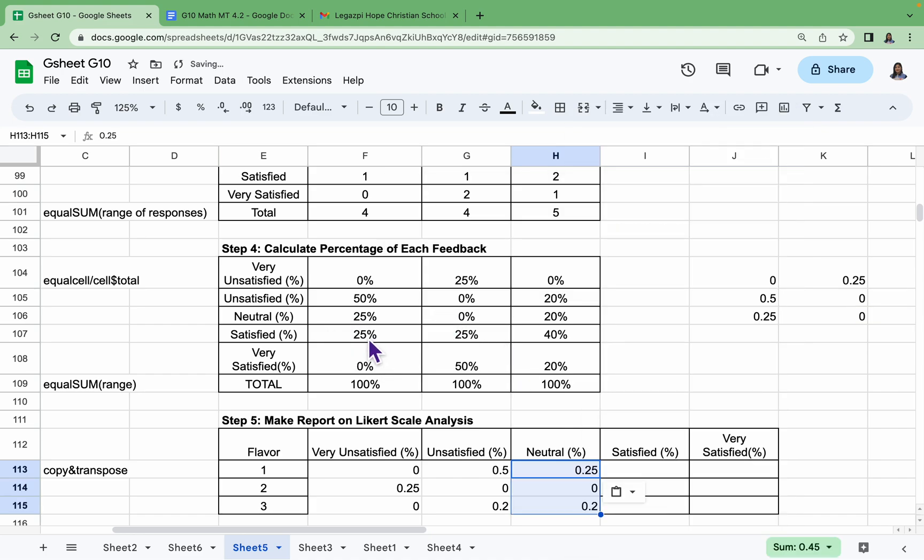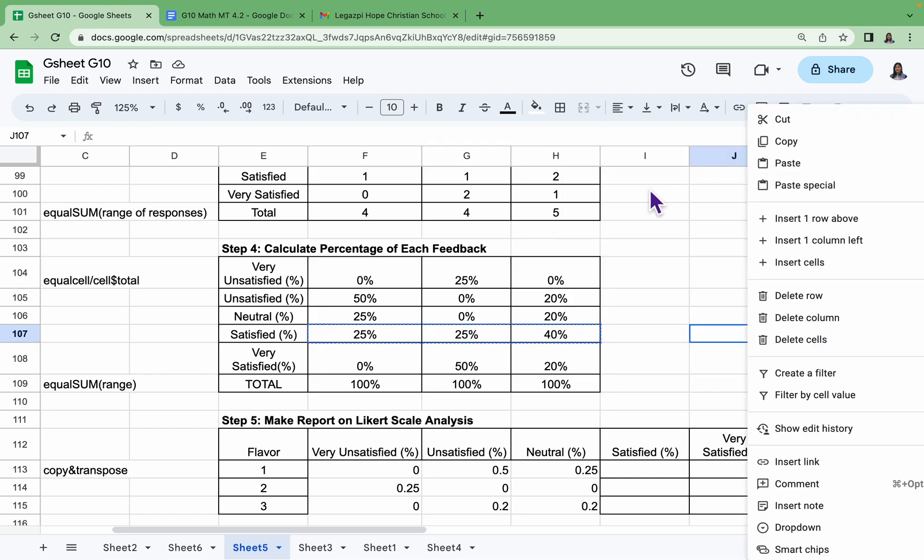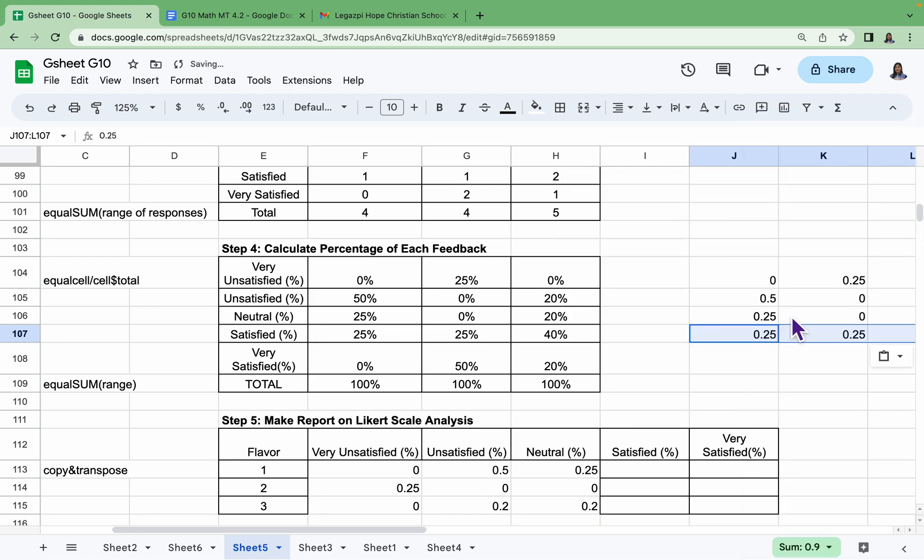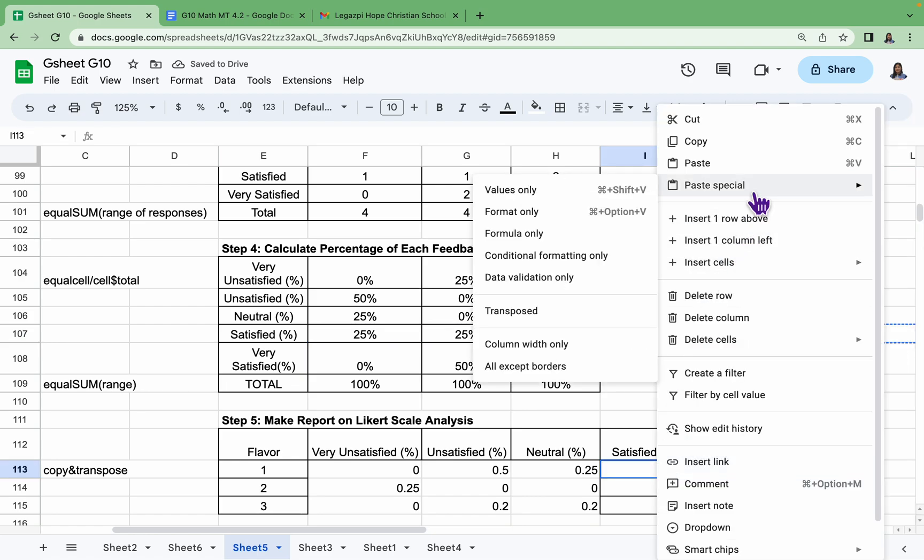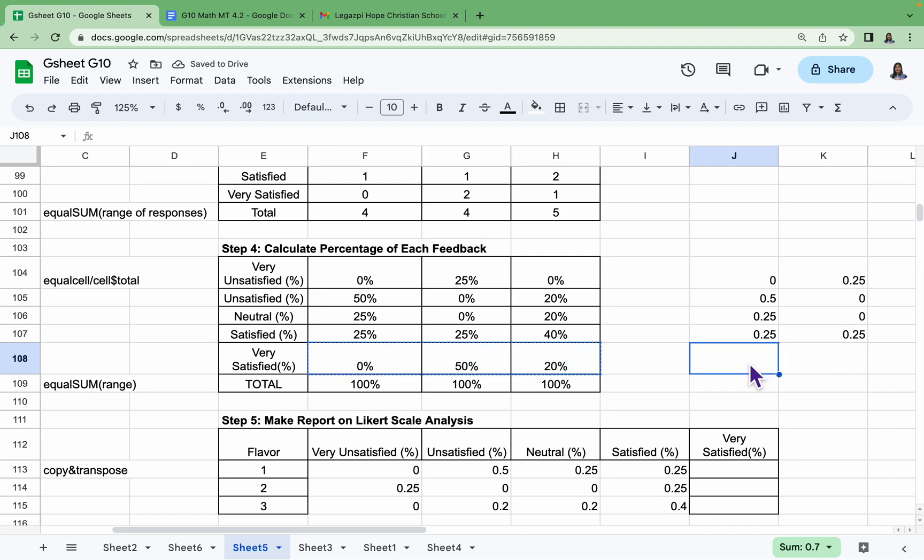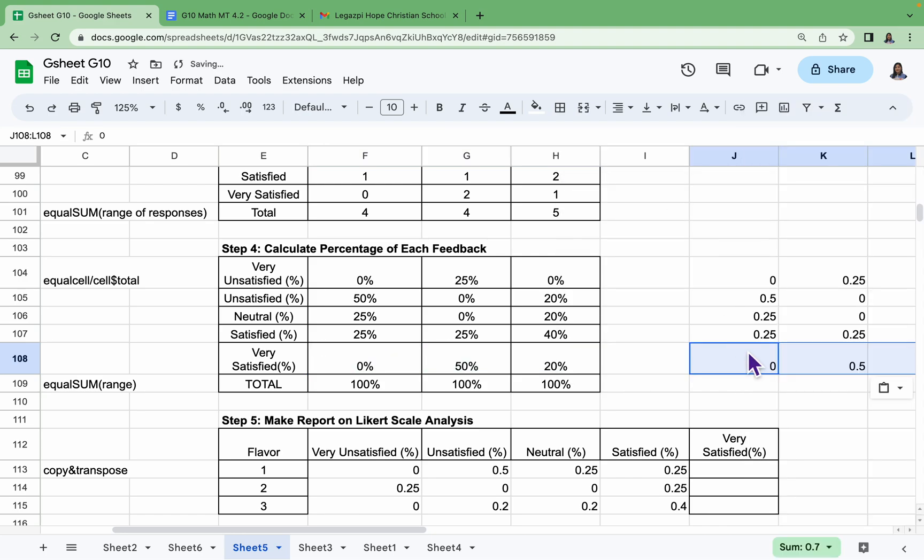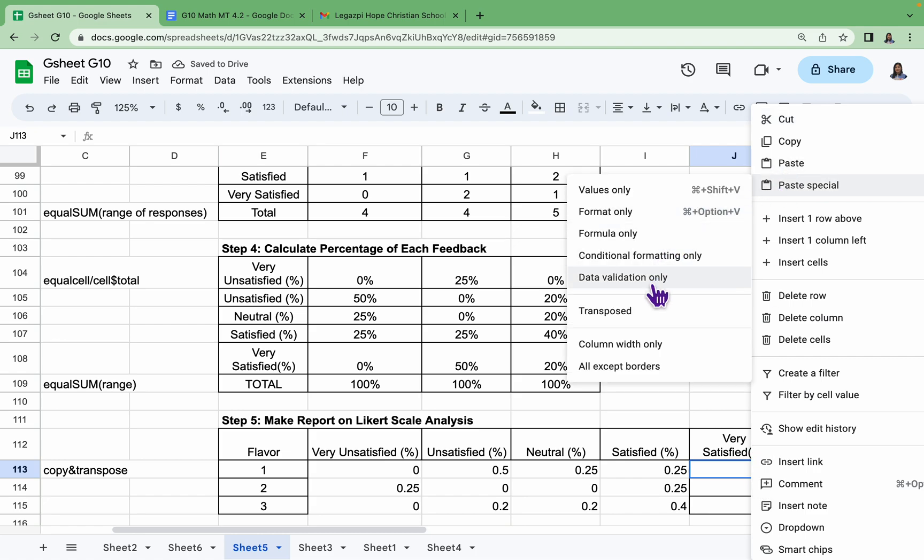Okay, let's have the Satisfied response. Copy, Paste Special, Values Only. Copy again, Paste Special, and then Transpose. Last one, we have the Very Satisfied response. Copy this one, Paste Special, Values Only. Copy again, Paste Special, and then Transpose.